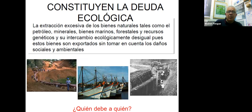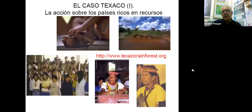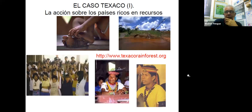Otro componente que constituye la deuda ecológica es la extracción excesiva de bienes naturales: petróleo, minerales, bienes marinos, y todo lo que conlleva ese intercambio ecológicamente desigual y los pasivos ambientales que quedan. Esas externalidades son importantes. Un caso que prácticamente todavía no se resolvió es el caso de Texaco y las comunidades de pueblos indígenas.